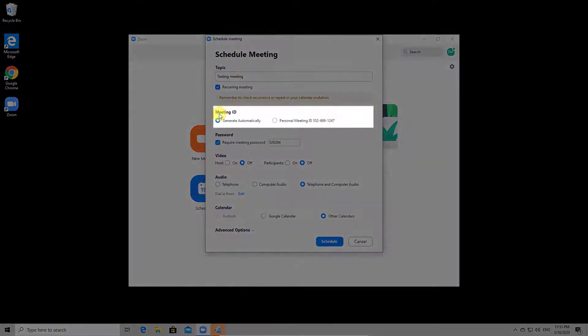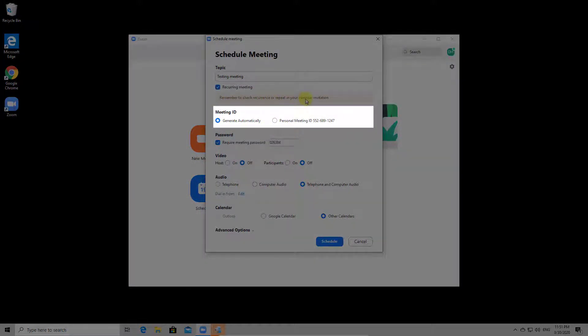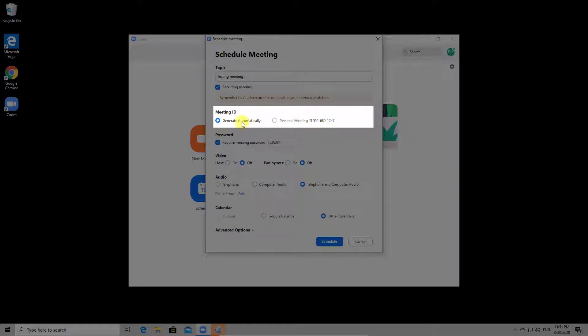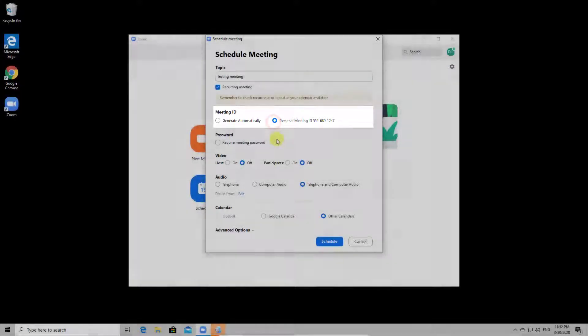On meeting ID, you can set it to generate automatically or use your personal ID. If you generate automatically, you need to give this ID to the person you wish to invite and only they can know this, as it is random. If you select your personal ID, if somebody has it they can try to crash your meeting.